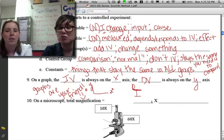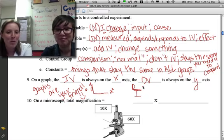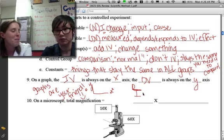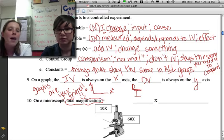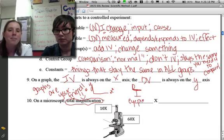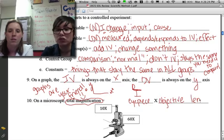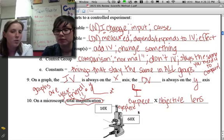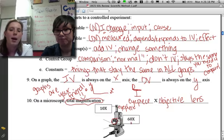Our very last topic is microscopes, which we haven't talked about in a very long time. The most important thing to know about microscopes for the SOL is how to calculate total magnification. The total magnification is found by multiplying the magnification of the eyepiece times the magnification of the objective lens. At the top where you place your eye is the eyepiece; down below right above the stage is the objective lens.